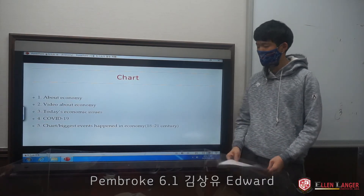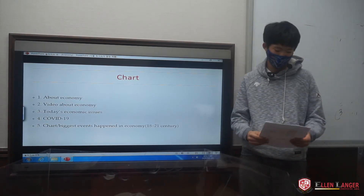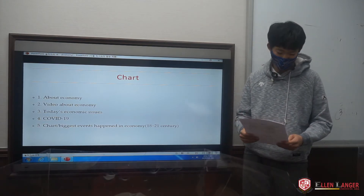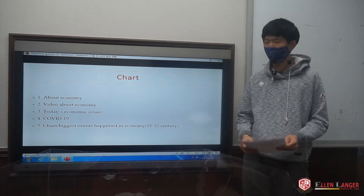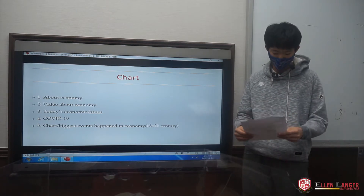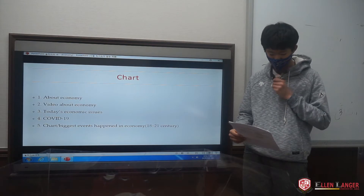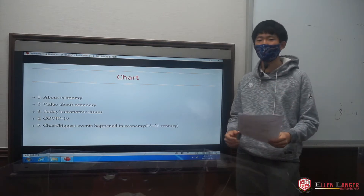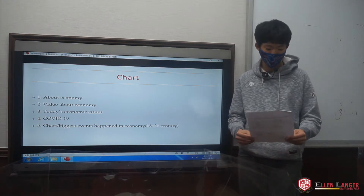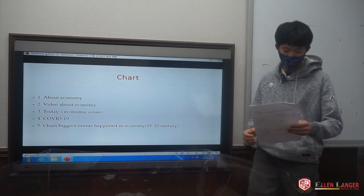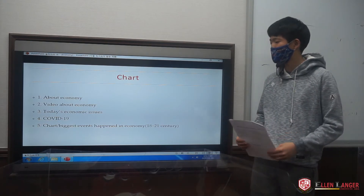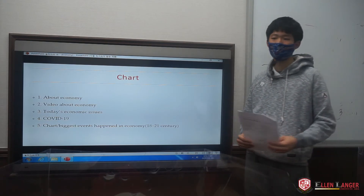I will first show you about the chart. First, I will tell you about the economy. Second, I will show a video about the economy. Third, I will tell you about today's economic issues. Fourth, I will tell you more specifically about COVID-19. And lastly, I will show the chart of the biggest events that ever happened in economic history.